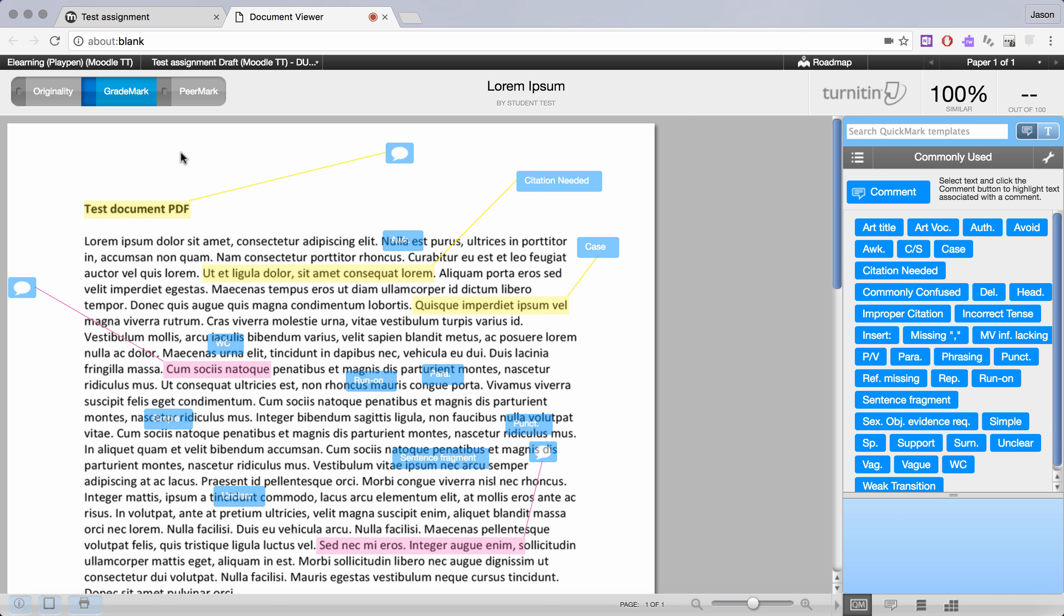To the right we have peer mark, and peer mark is where you can assign other students in the class the option to review any other students' work. This can be blind review or it can be a named review. It's a feature that we're not really using at the college at the moment. But if you'd like to speak to me about it I can show you how it works and help you set that up for your classes.